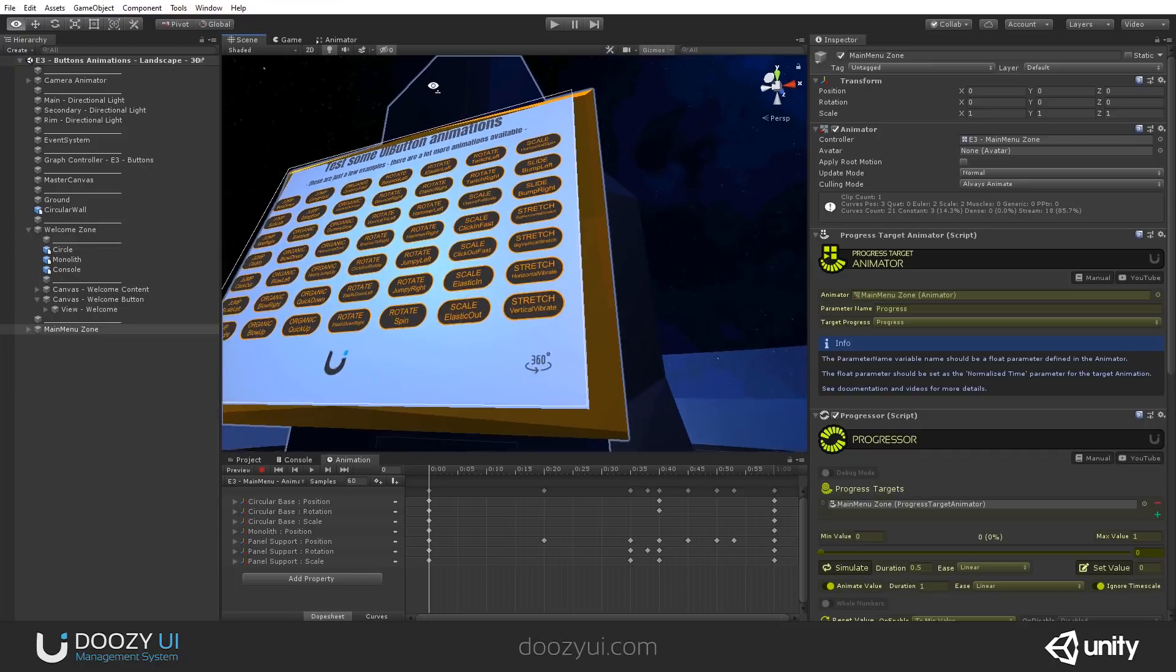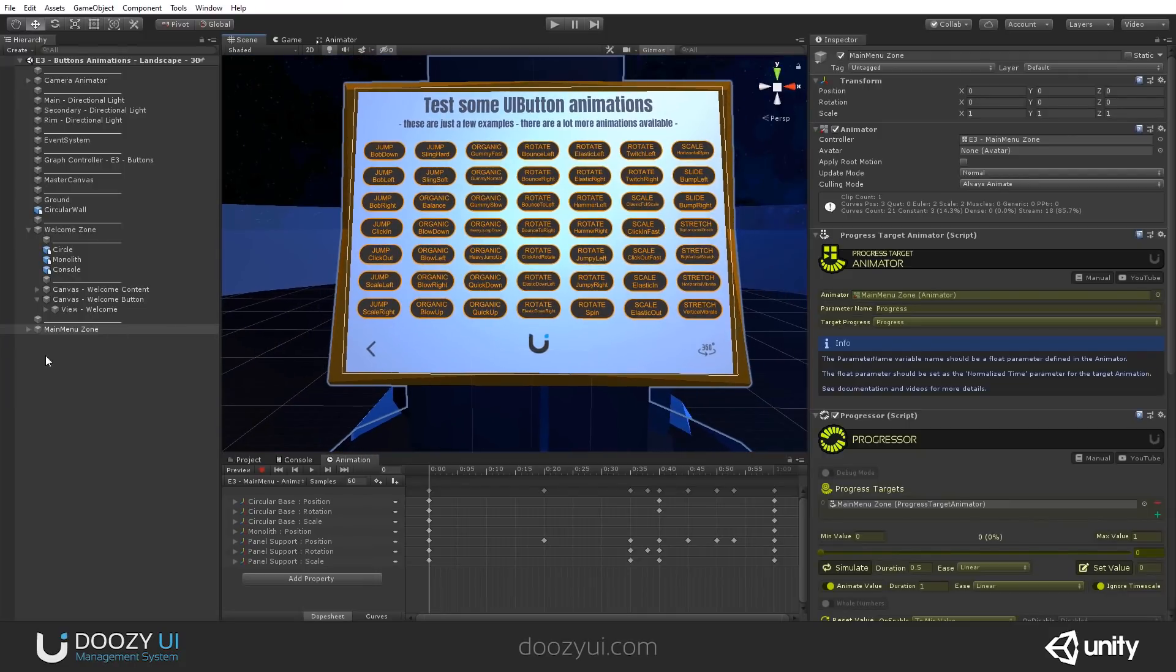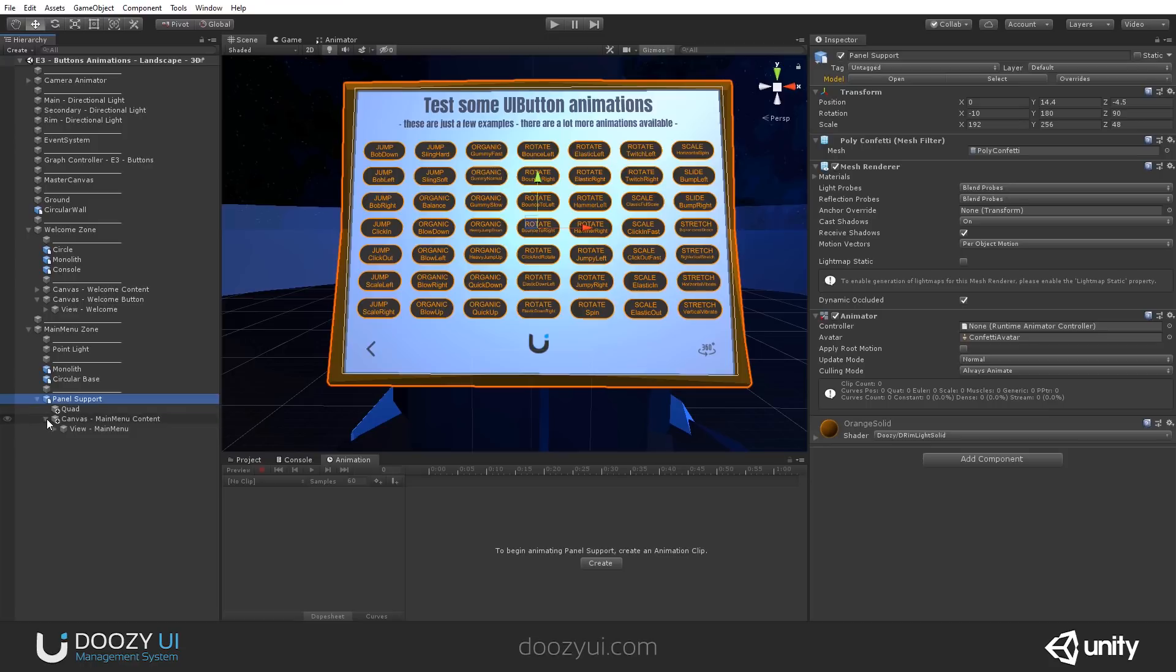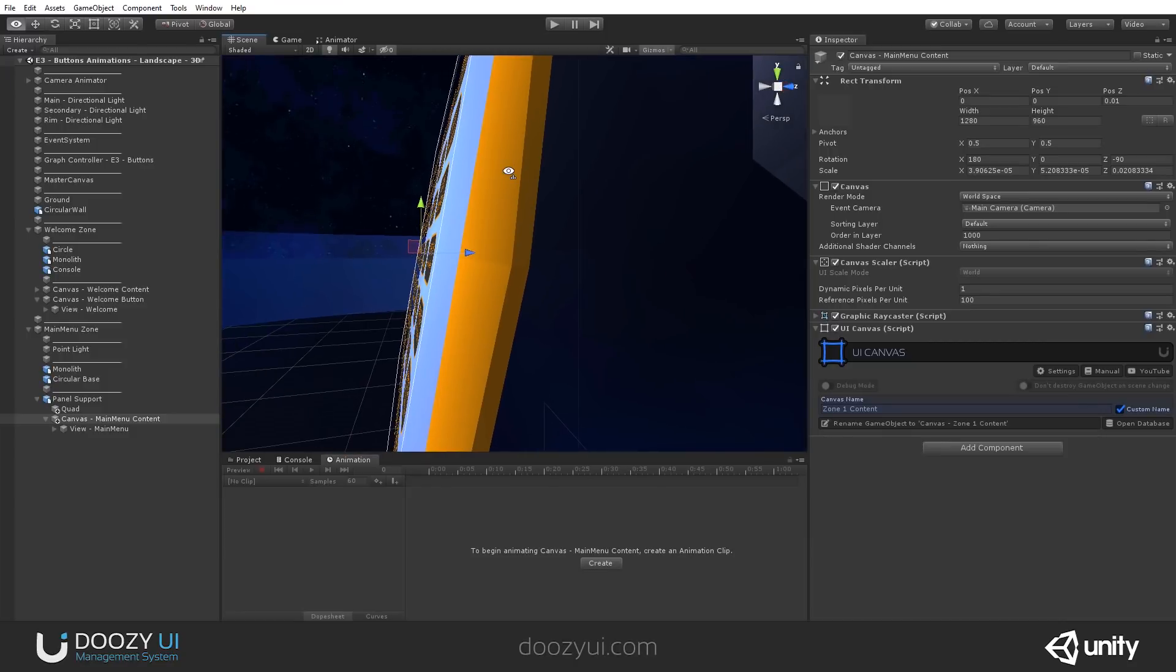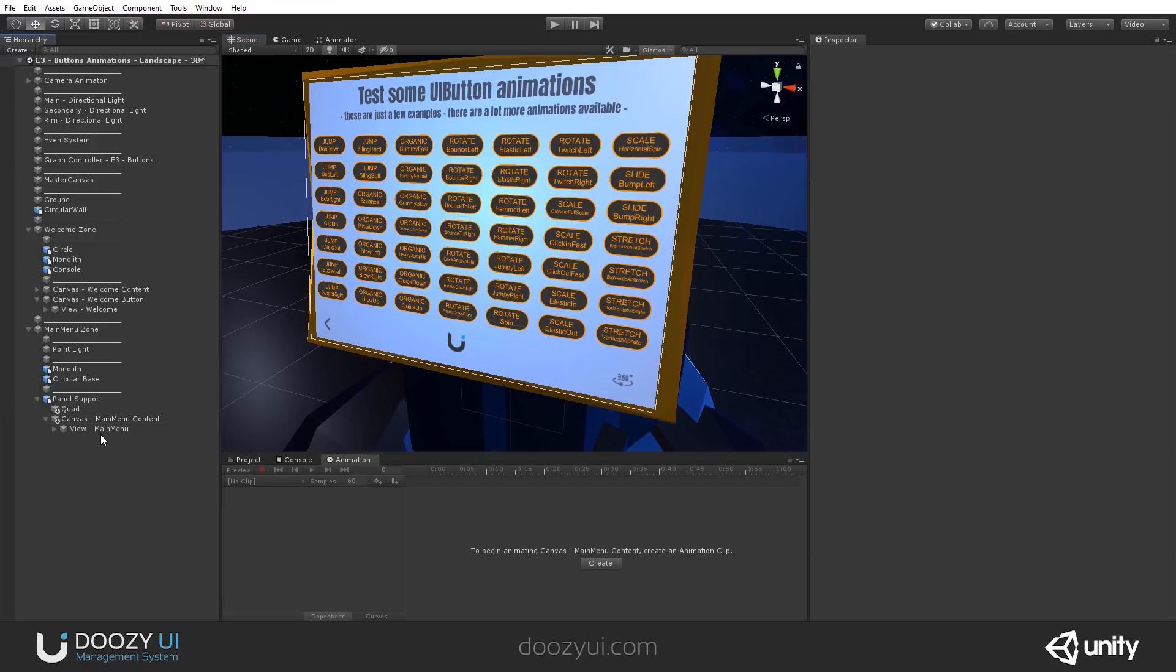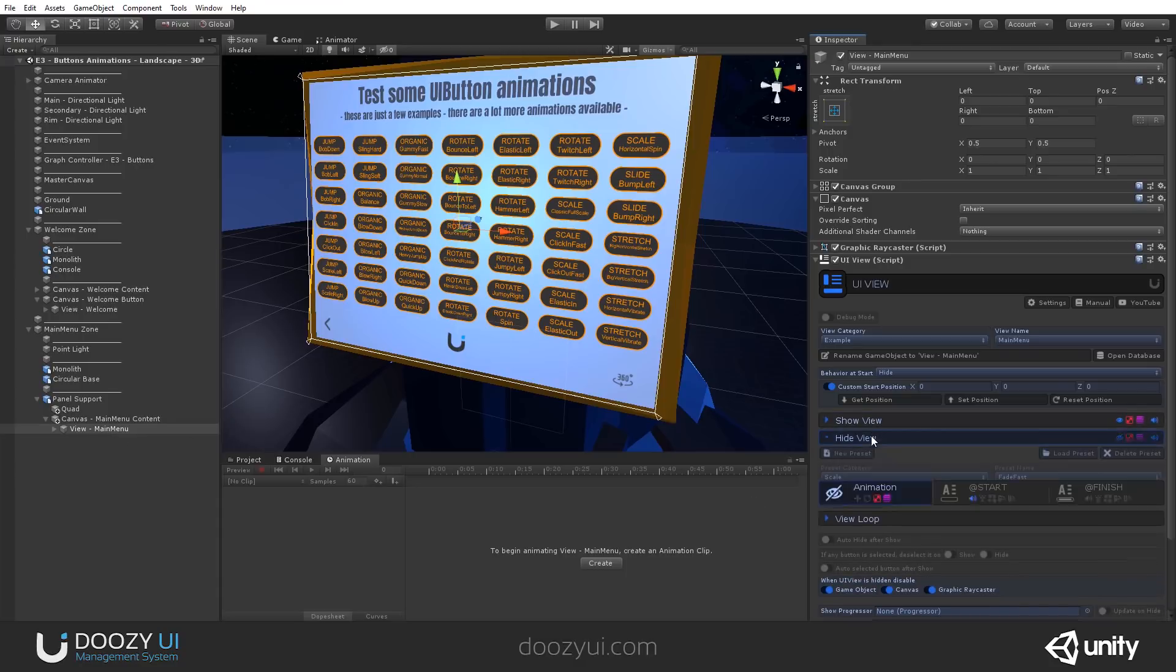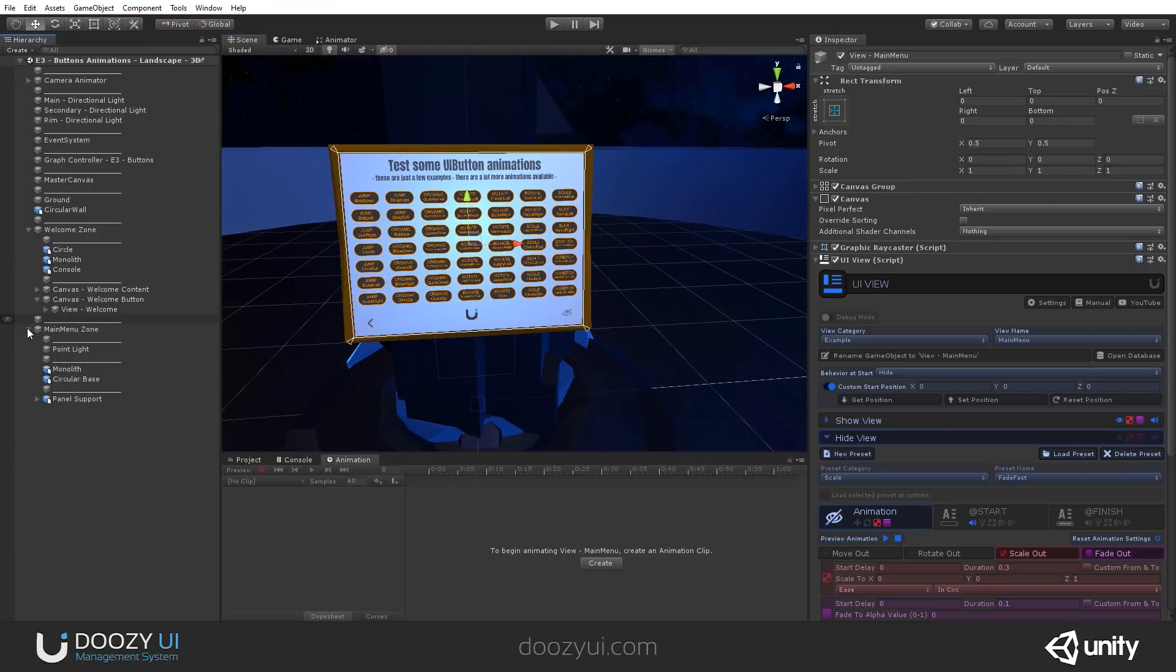And of course, here we also have another canvas. And this is set to the workspace. And again, it's matched to this particular screen. And we probably have a show and a hide animation. So this is how it works. I'm going to show the scene one more time.